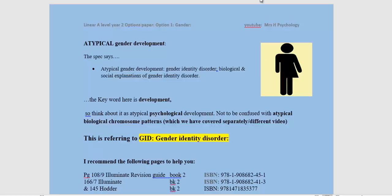The specification says atypical gender development, so for you to cover gender identity disorder — biological and social explanations. The key word here is 'development', so we need to think about this as atypical psychological development, not to be confused with atypical biological chromosome patterns, which are covered separately. Any question on gender development is going to be referring to GID.